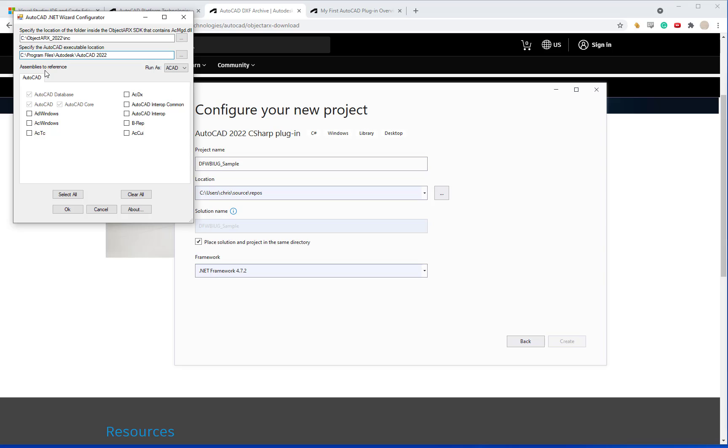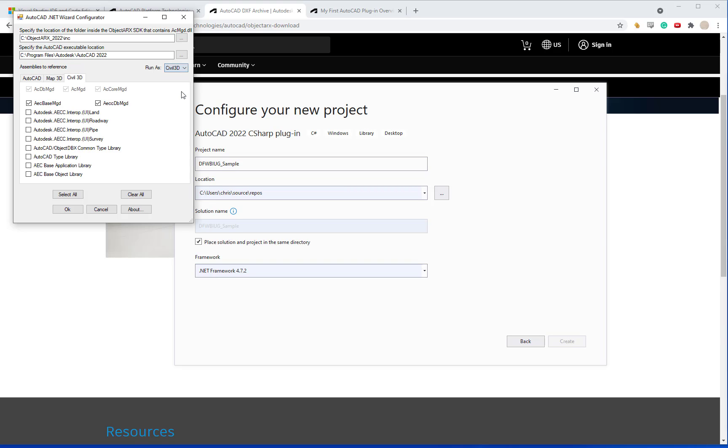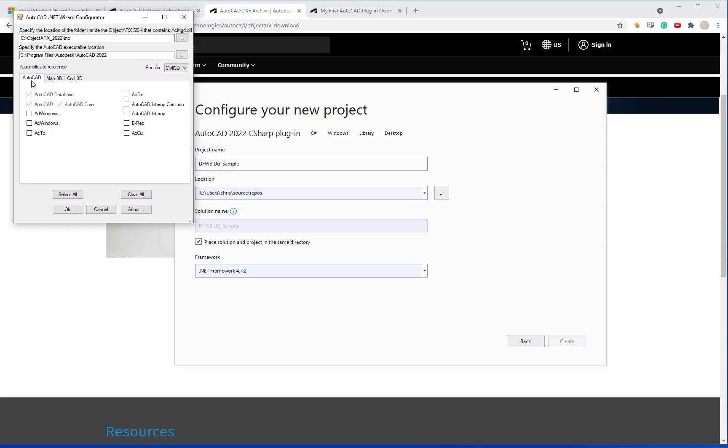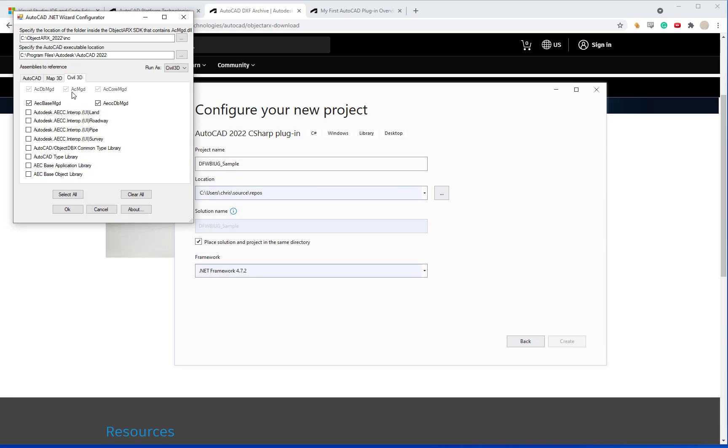Here we have the assemblies to reference. By default it's going to be AutoCAD. But you also have options for Autodesk architecture, mechanical, Civil 3D and Map 3D. I'm going to go ahead and use Civil 3D. This is going to add to the references for both AutoCAD, Map 3D, and Civil 3D.